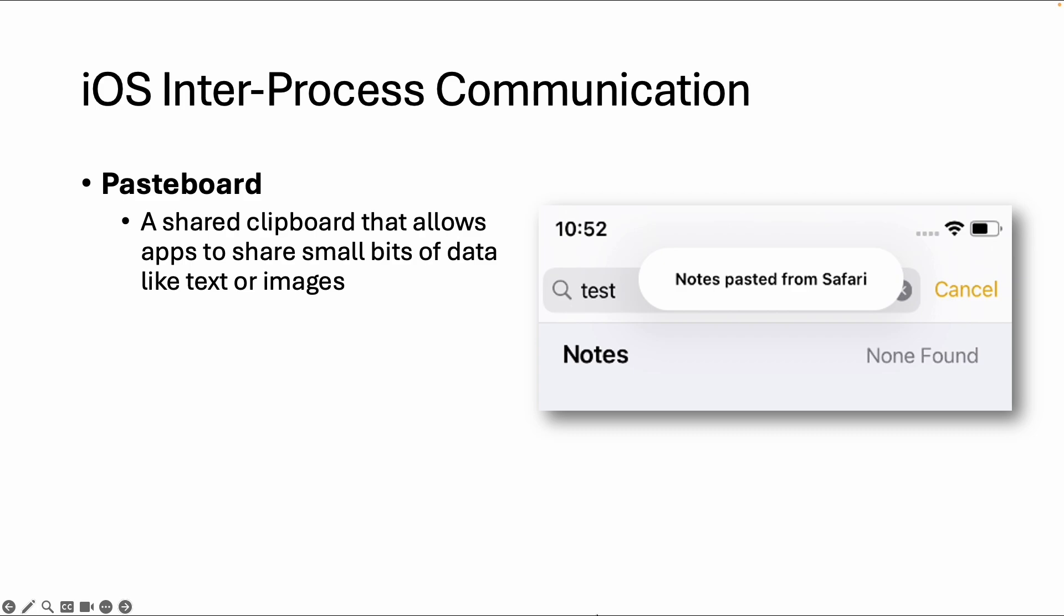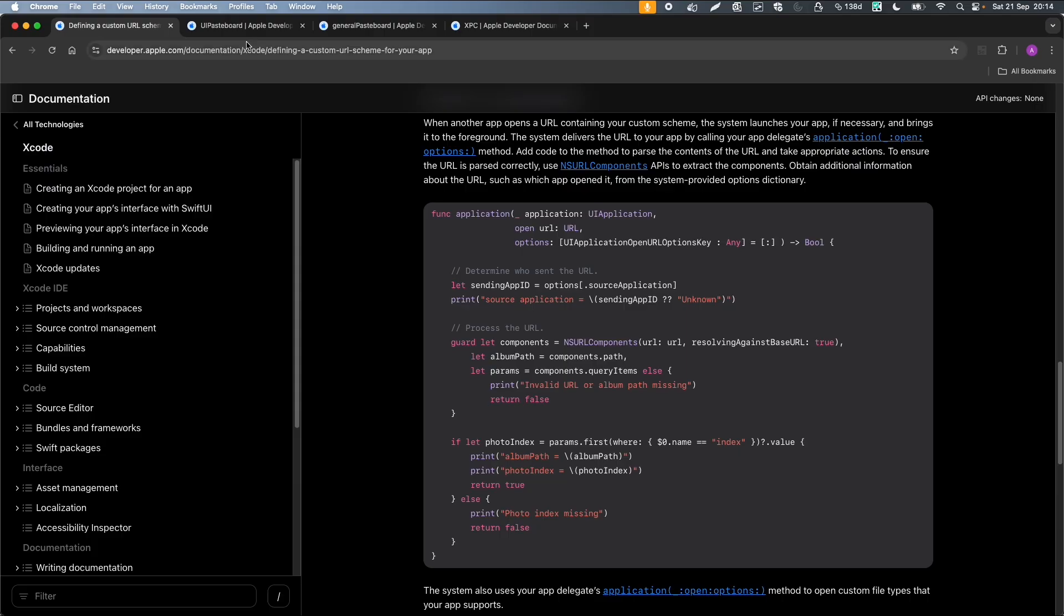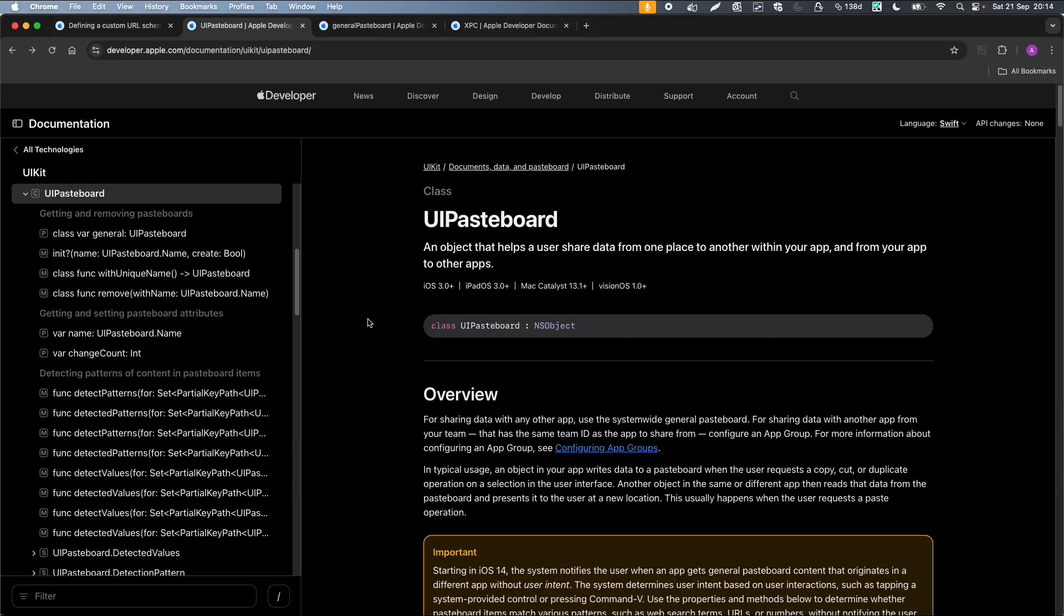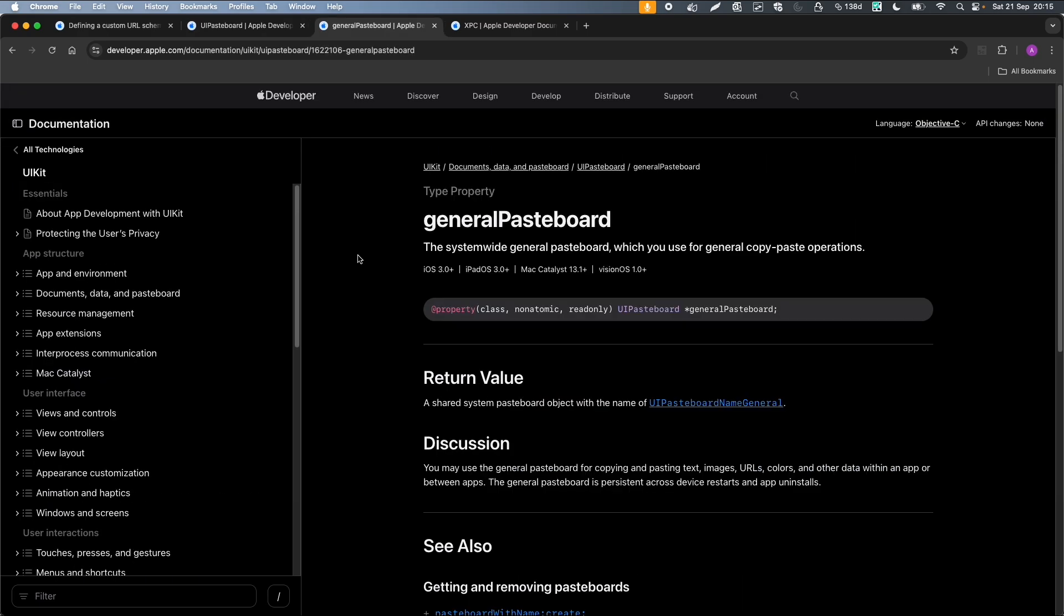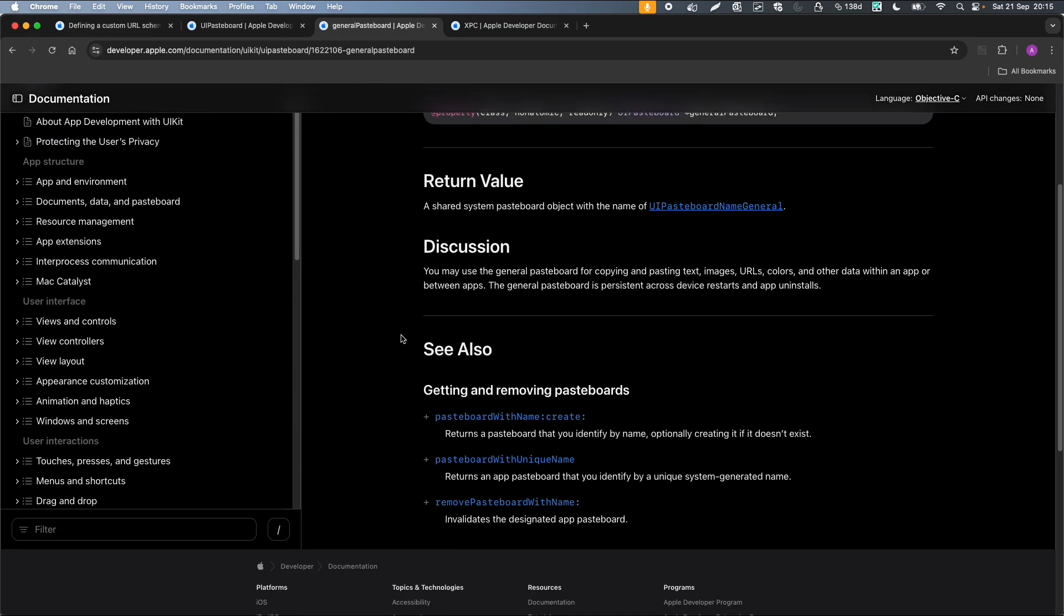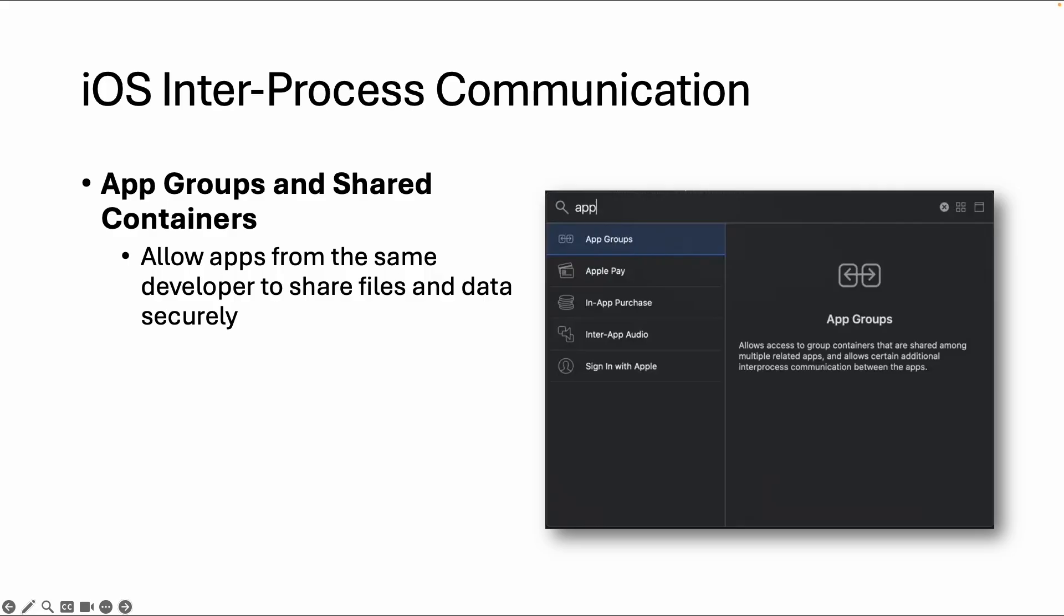Then there's one specific thing called the pasteboard. The pasteboard is a shared clipboard that allows apps to share data or small bits of data like text or images, just a regular clipboard like you also have on your Mac or your Windows device. If you go to the documentation of Apple, then there's a user interface pasteboard object that helps the user to share data from one place to another within your app or from your app to other apps. If you're testing an app, then it's useful to search for this general pasteboard because this is the system-wide general pasteboard which you can use within the whole operating system. If this general pasteboard is used, you can search for those type of methods if you're doing a source code review. That might already be a security issue, something to investigate. You can also say I only want to share my data within an app group.